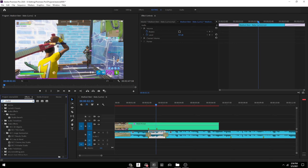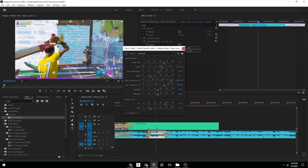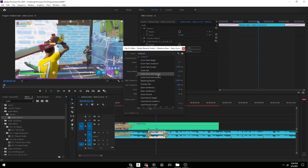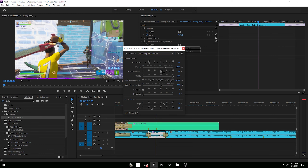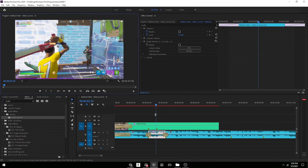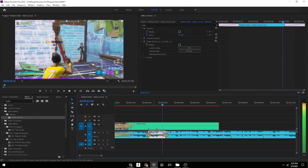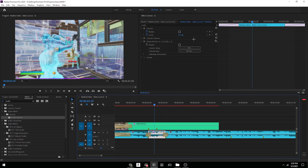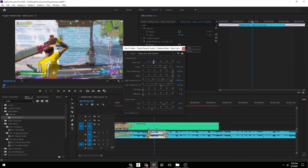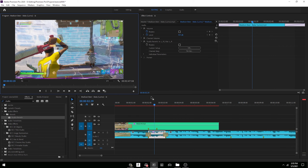For the echo effect, drag Studio Reverb onto the clip. Press edit, change the guitar amp verb to stereo, set early reflections to 100, and mess around with the room size. If you make it huge it'll echo a lot, but if you put it at around 35 it'll be more subtle.